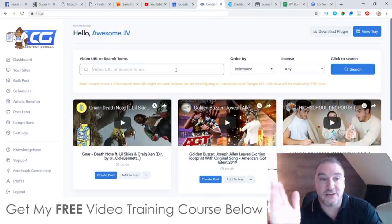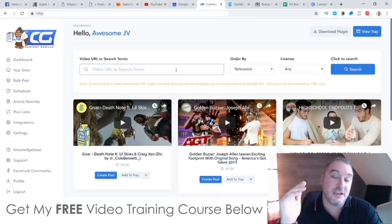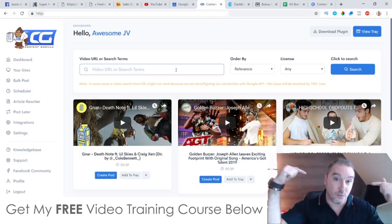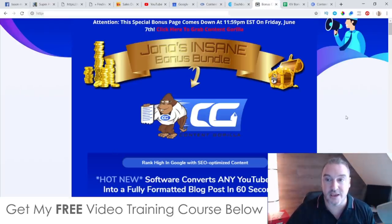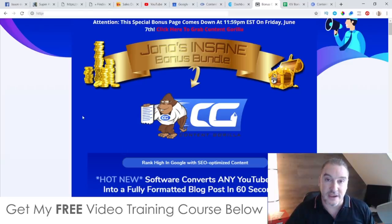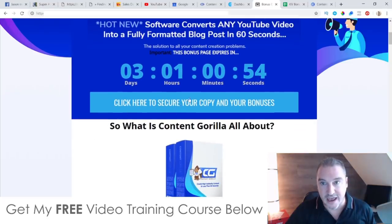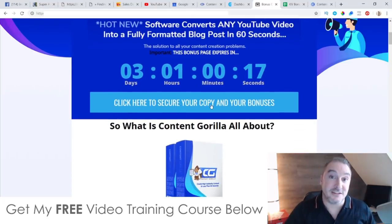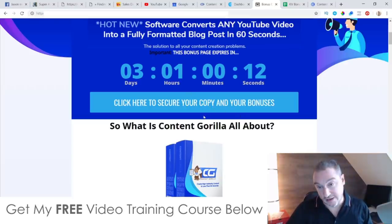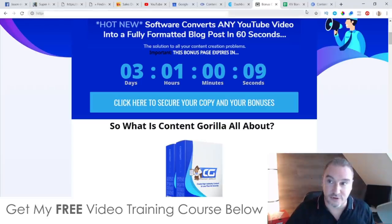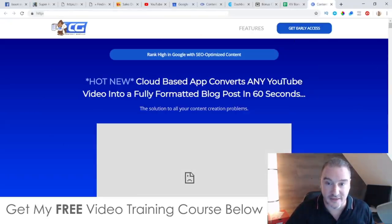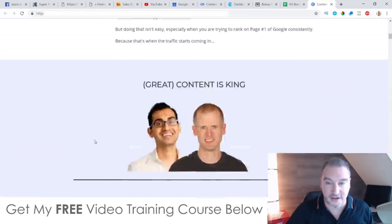If you'd like to purchase Content Guerrilla anytime during this video, all you need to do is click on the link down below if you're watching on YouTube — that's going to bring you through to my bonus page. If you come through from my email, you'll probably already be on this page. Simply scroll down and click on any of these blue buttons as of 11 a.m. Eastern Standard Time today, the 6th of June 2019, and it'll bring you through to the sales page where you can purchase Content Guerrilla.